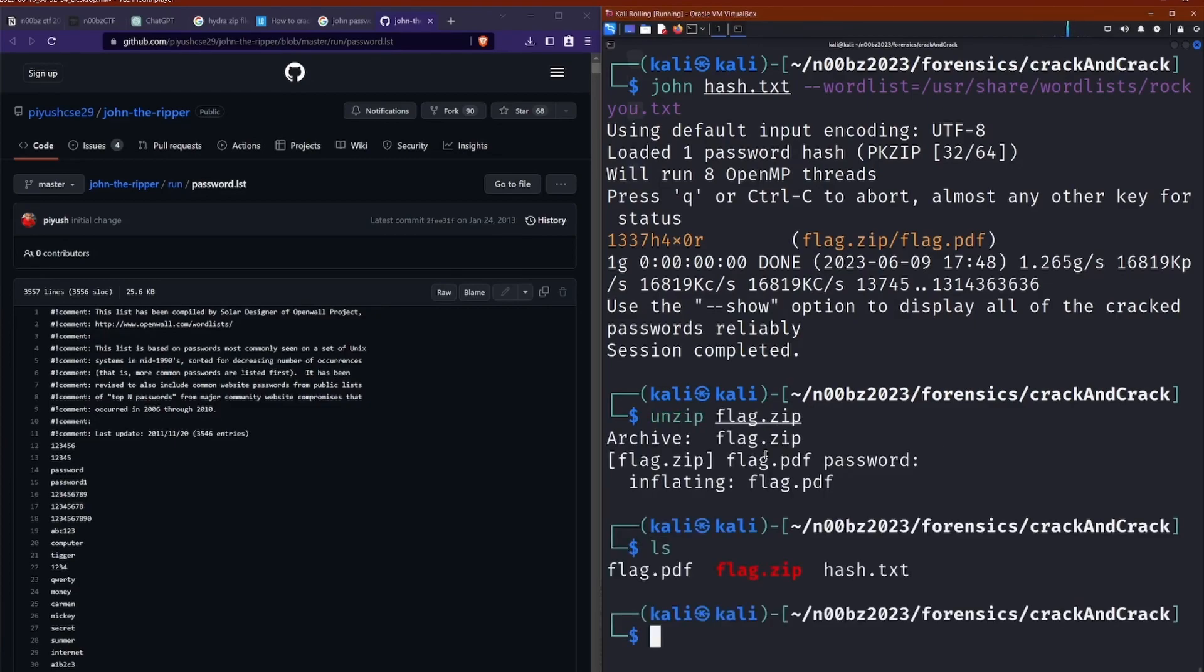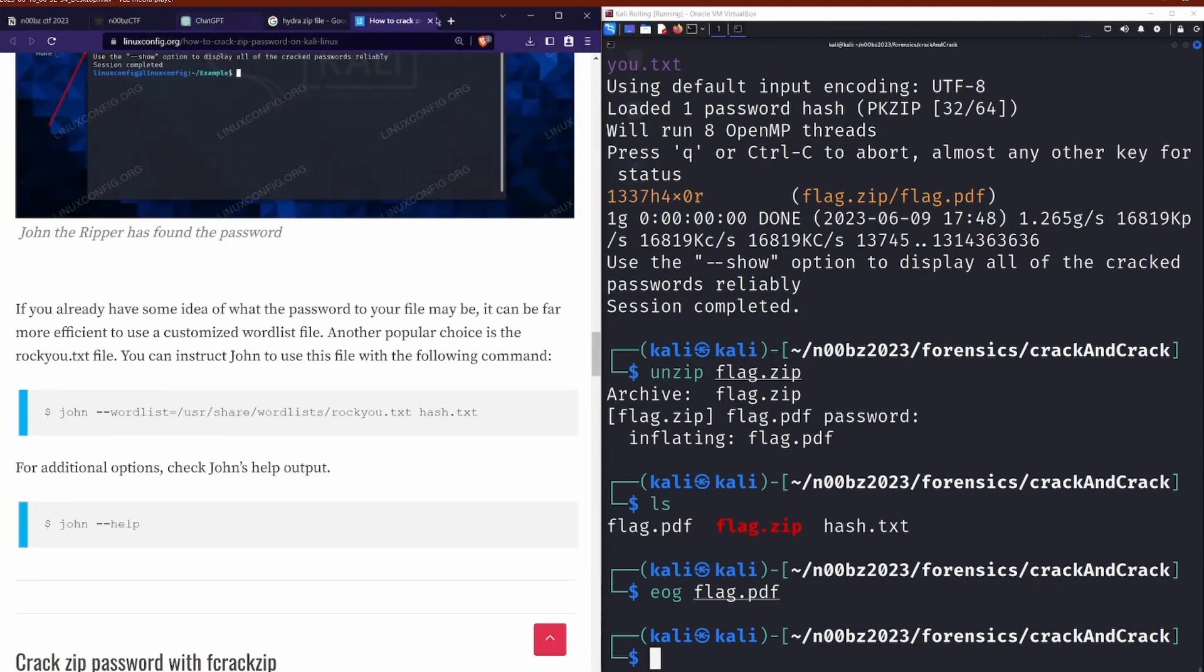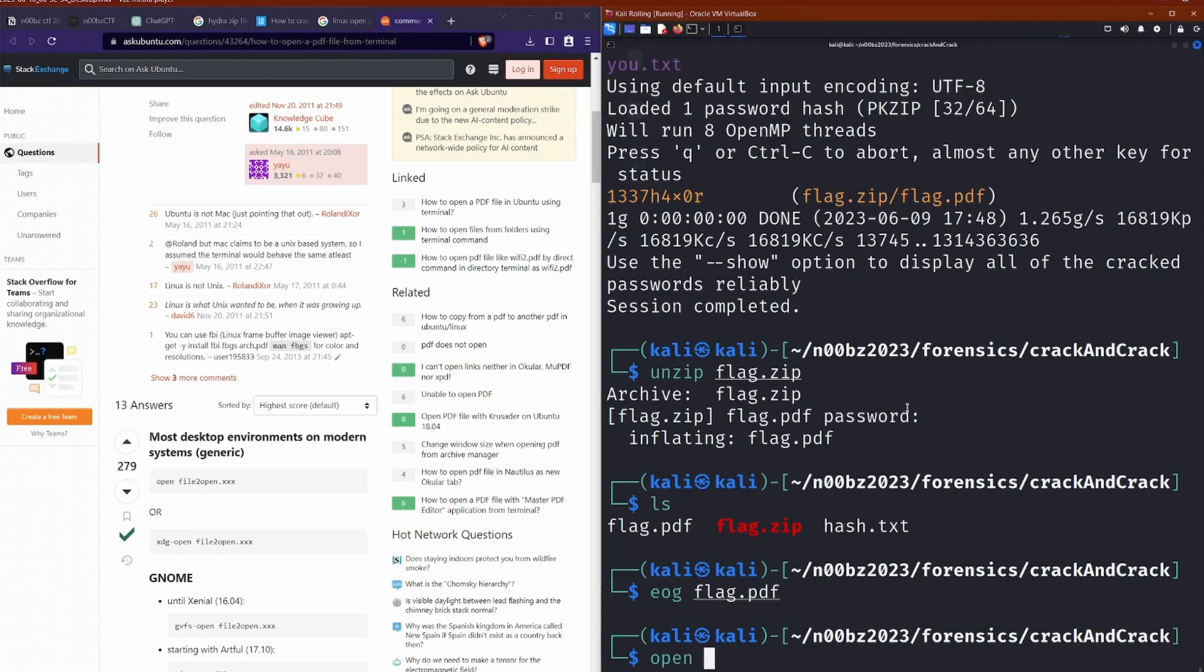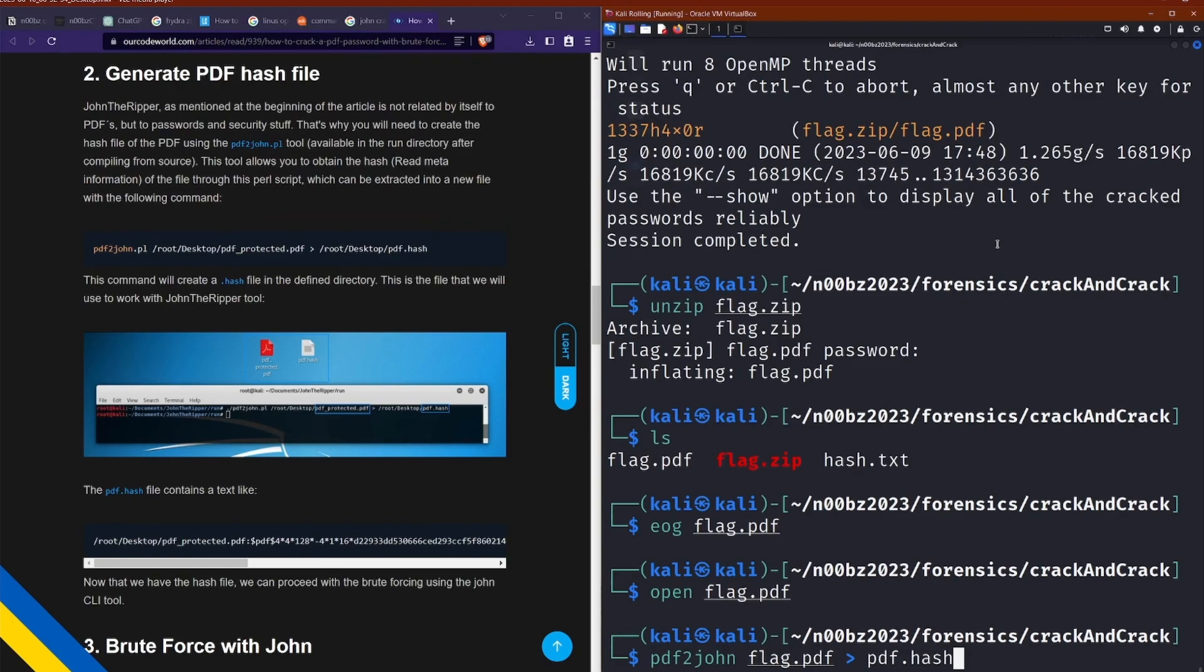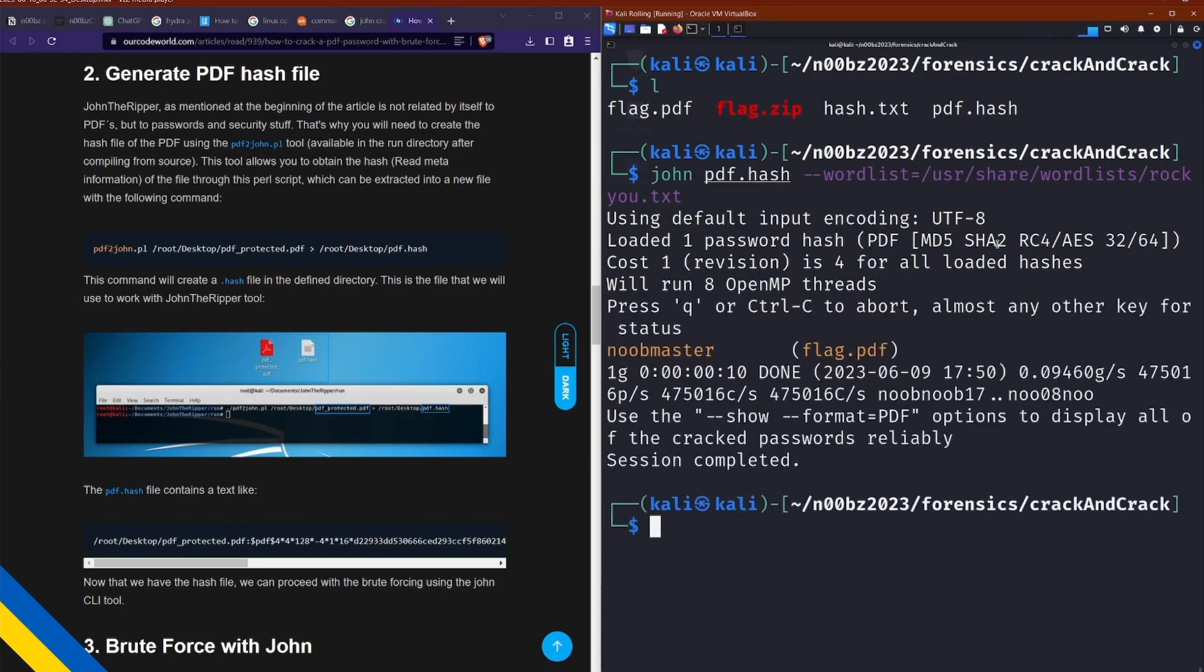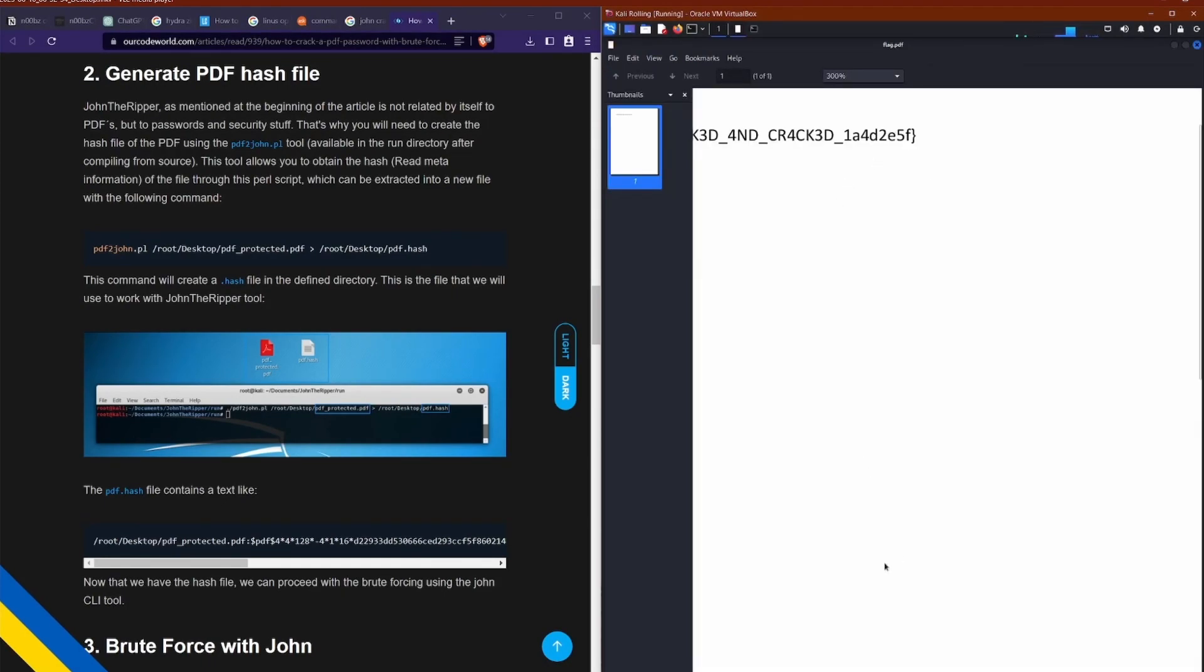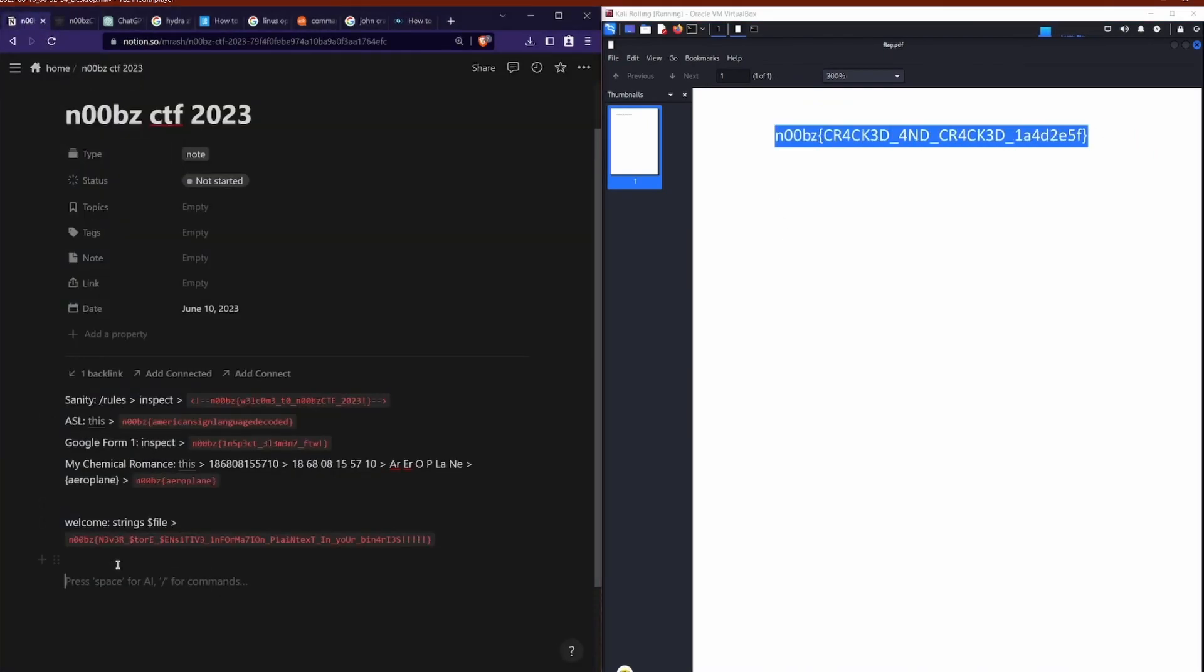we have got the first password. And that's when I realized that we need a second password because we are given a PDF. So I haven't actually had to crack a PDF before. Turns out, just like there is a zip to John, there is PDF to John. So it's the exact same process as using the zip folder. This time we're just using PDF instead. So with the same word list, we get the second password, which we can type in and we finally get our flag. And that's when I realized crack and crack. Oh, there was two things to crack.